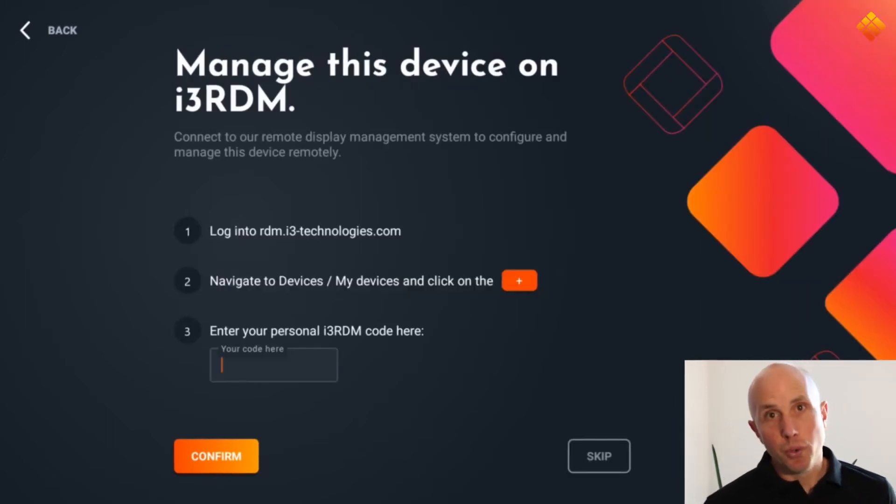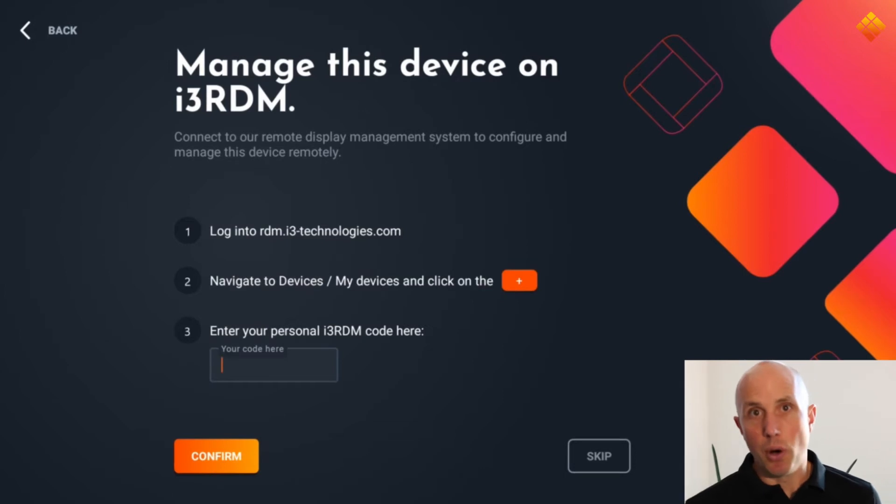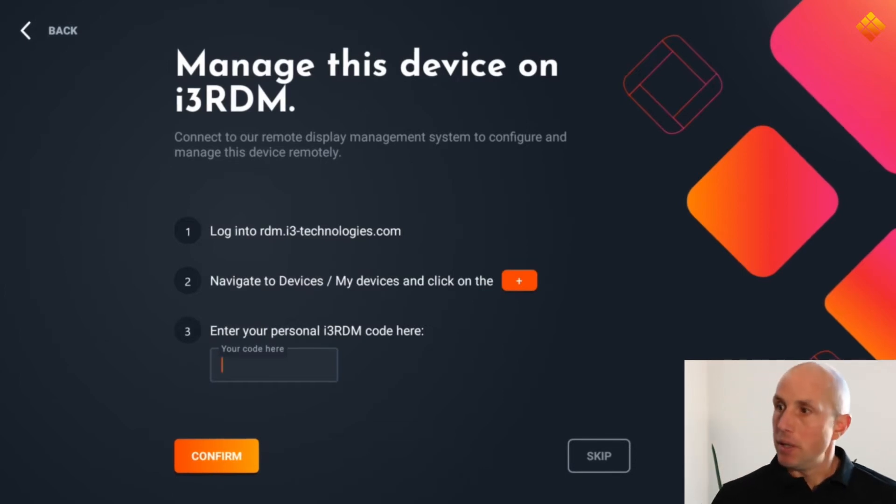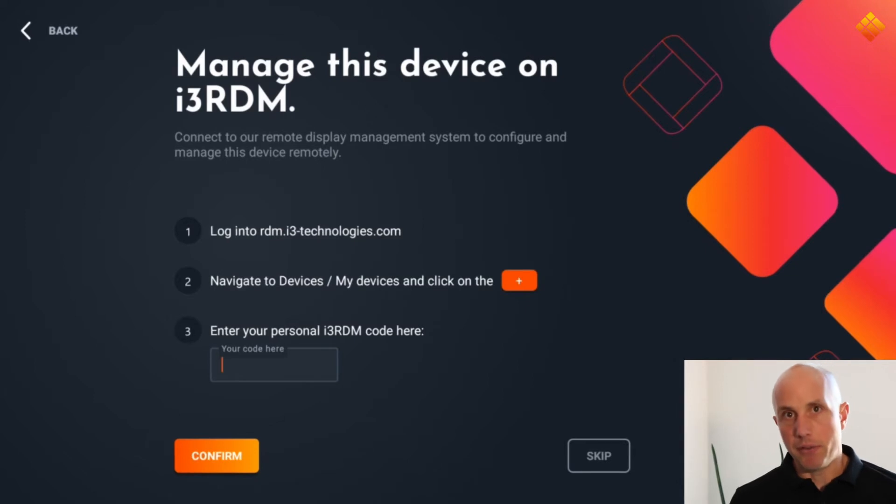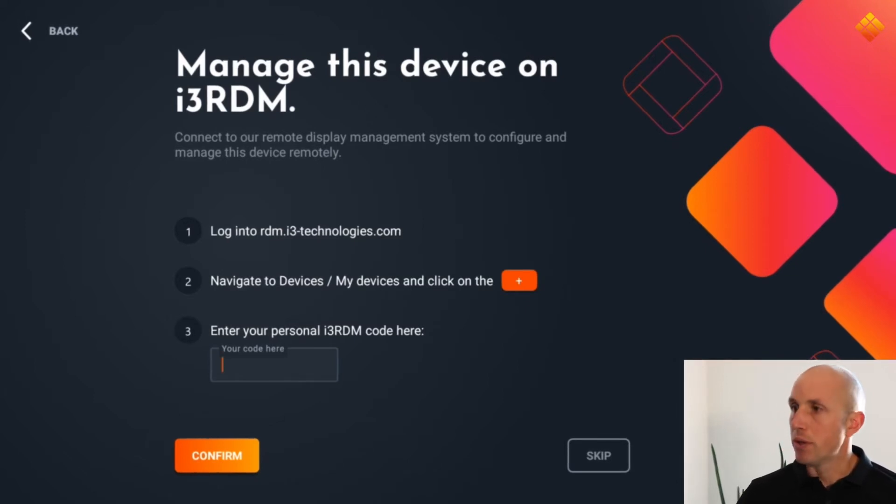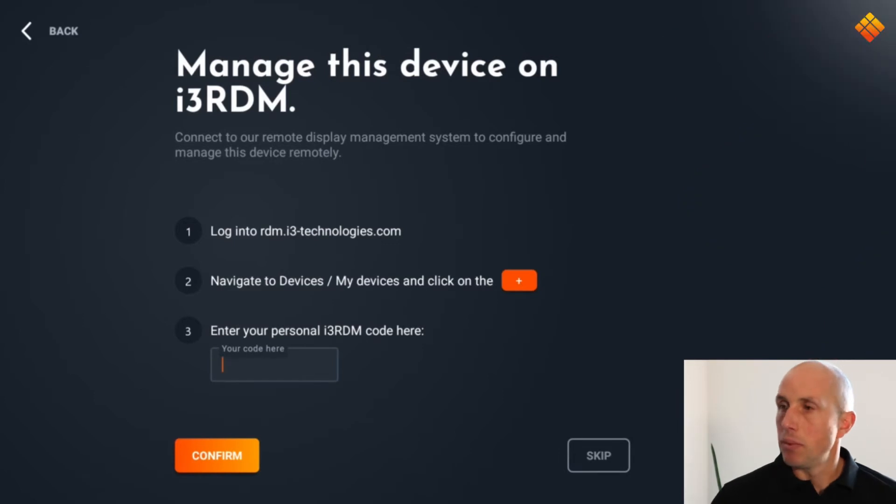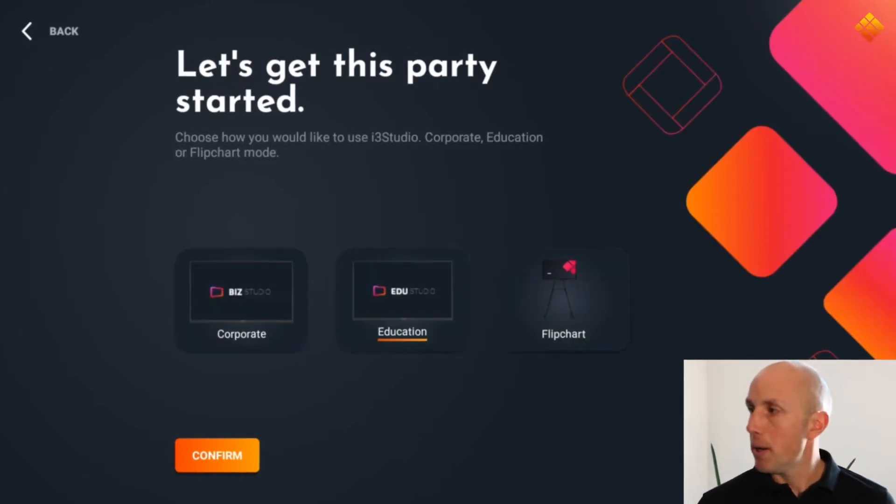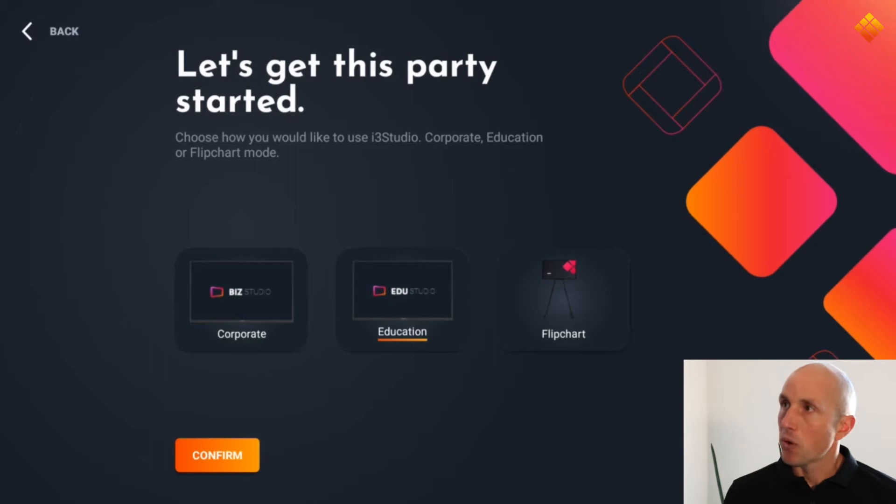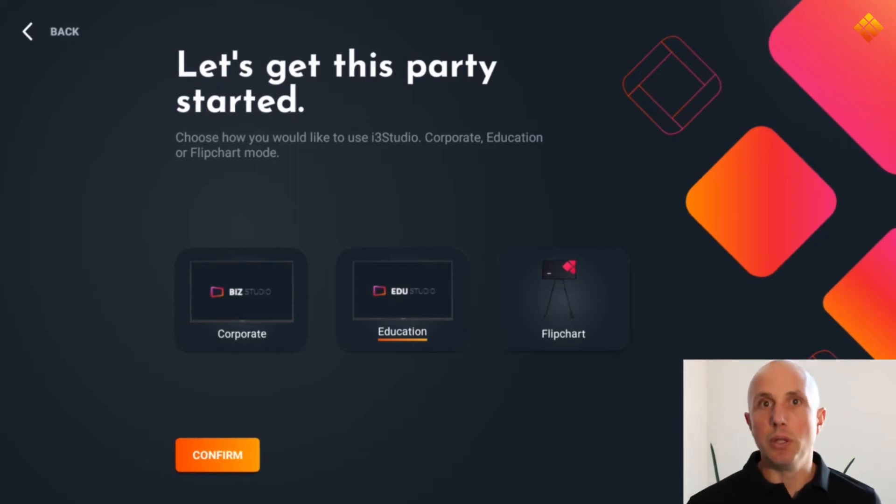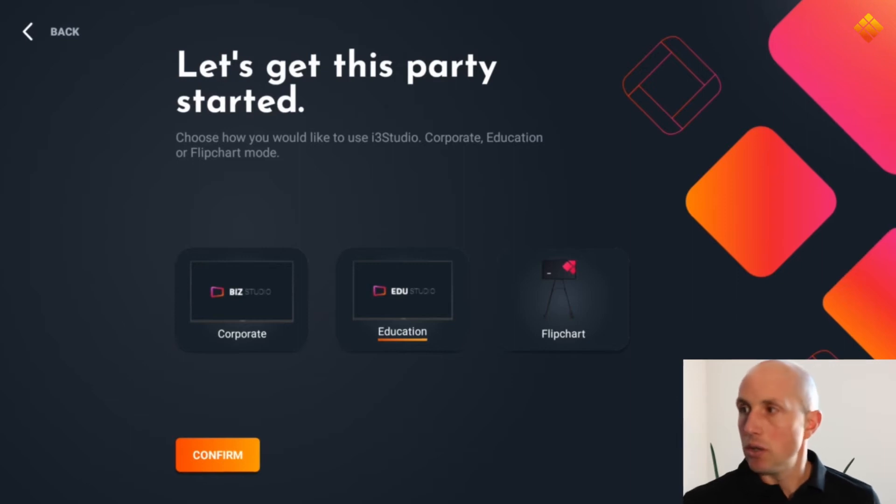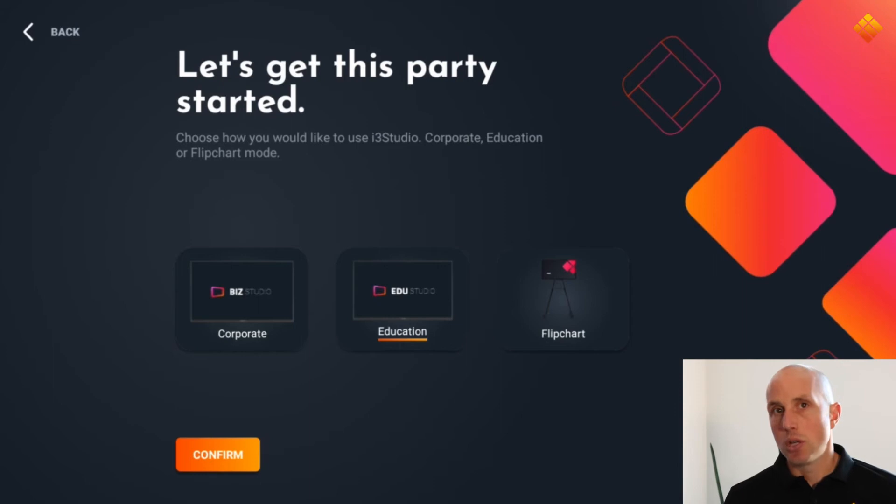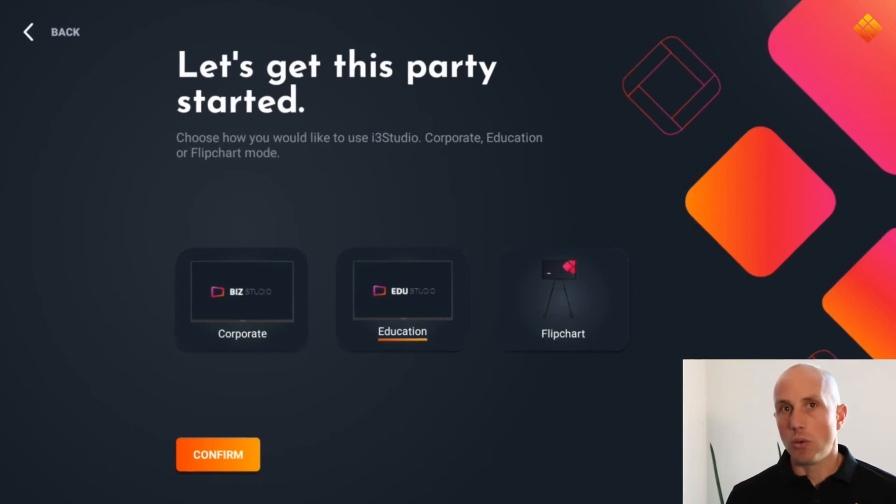If we are using i3RDM, our remote device management system, in this step we can actually pair this device with our i3RDM account. I will skip that for a second because we have a specific how-to video for RDM. Then we have three choices depending on in which environment we will use the i3 Touch. You can choose for the corporate, education, or if you want to use the i3 Touch just as a simple flip chart, you only want to use the whiteboard function, you can choose for a flip chart. In this case we go for education.